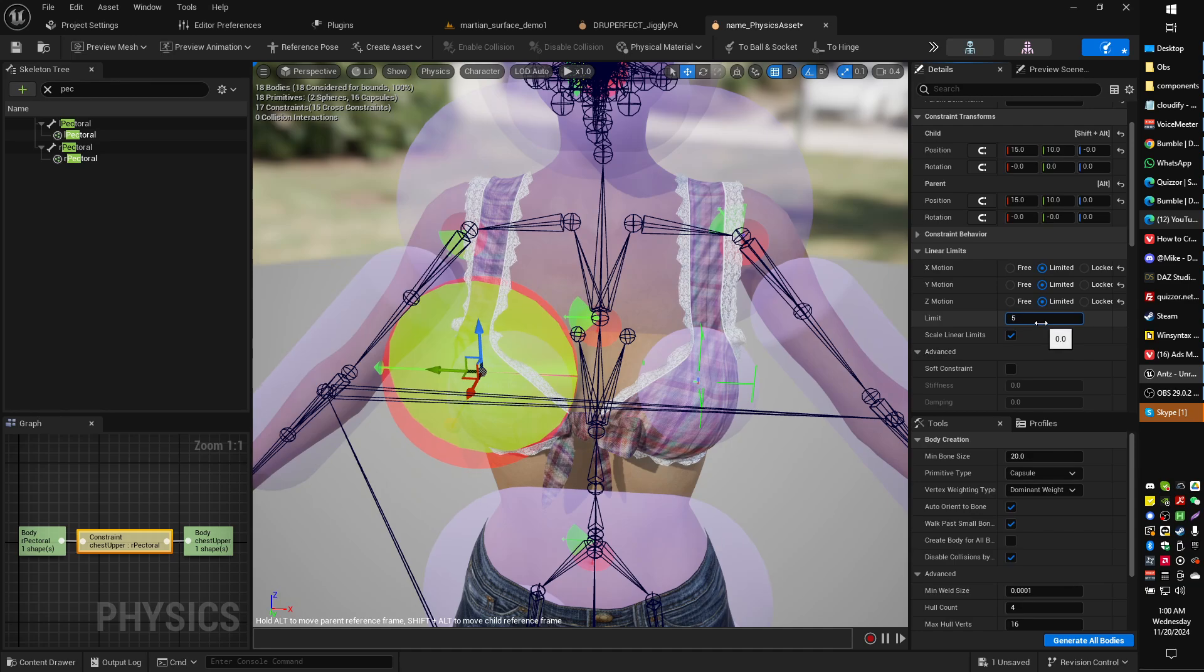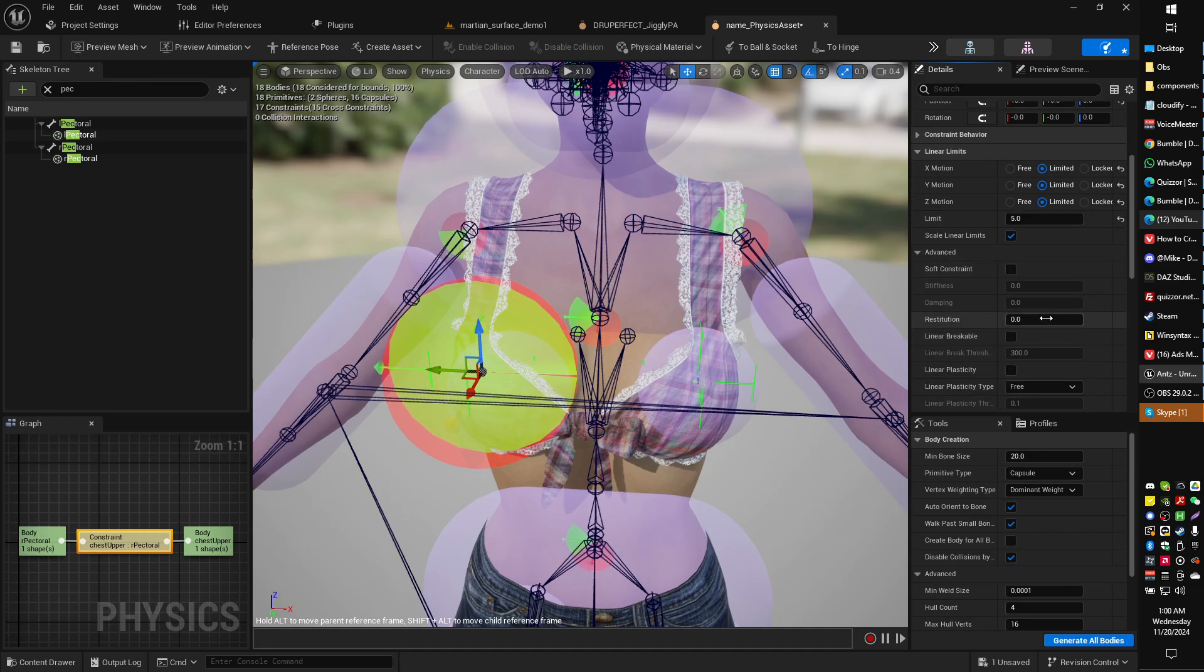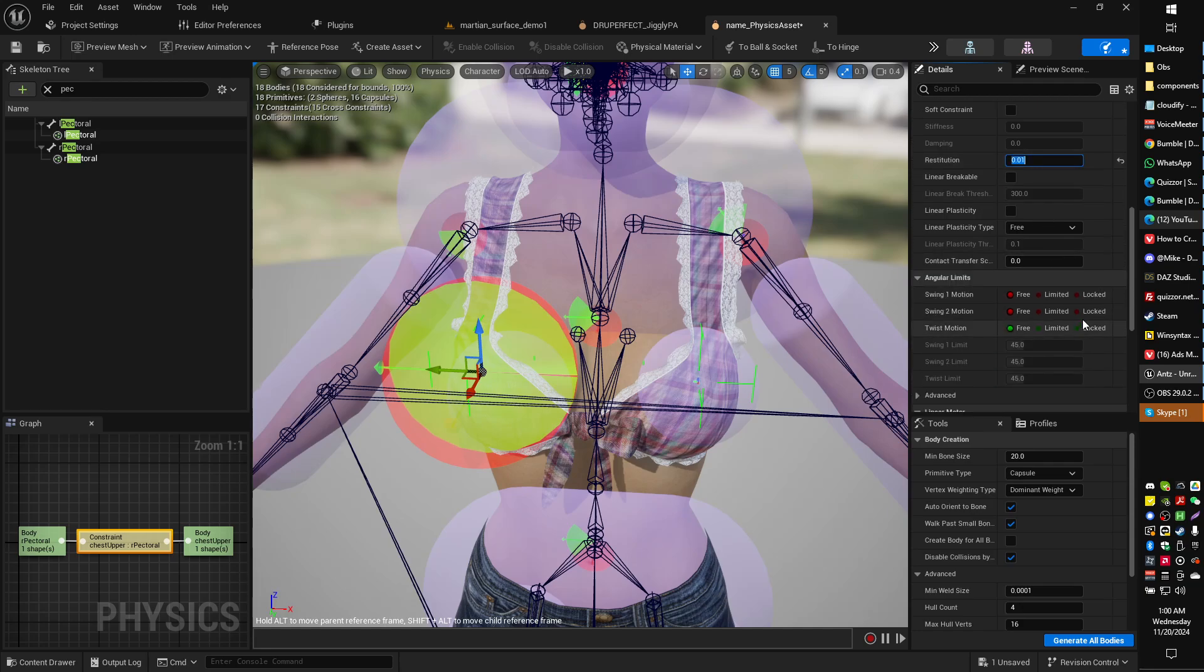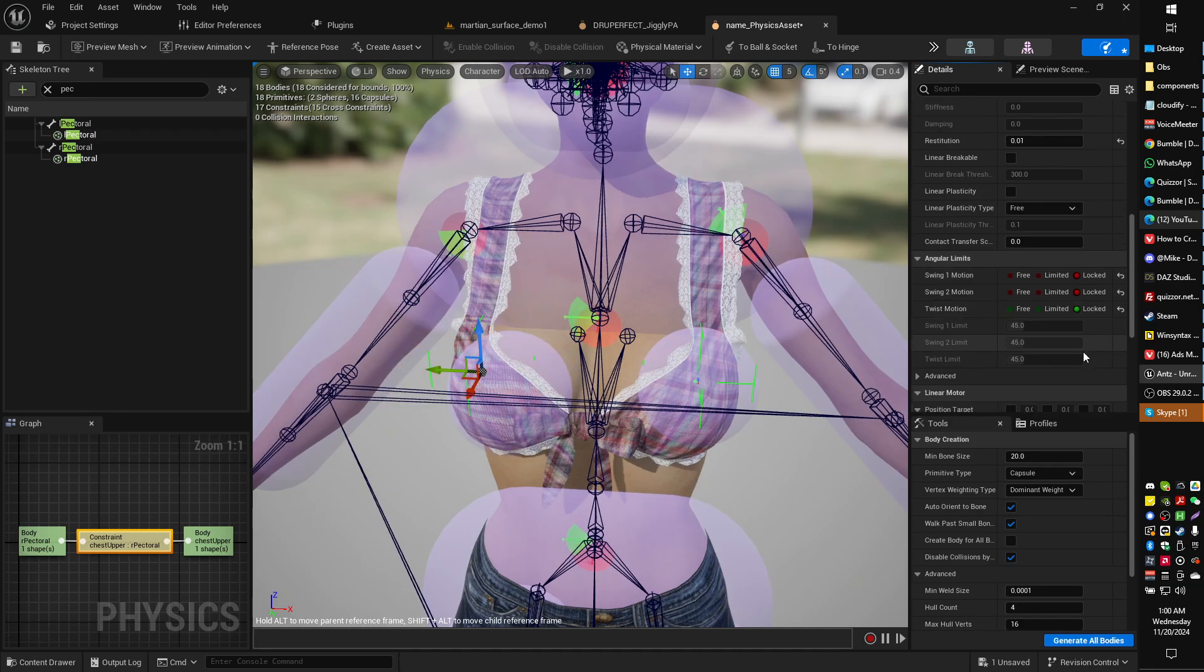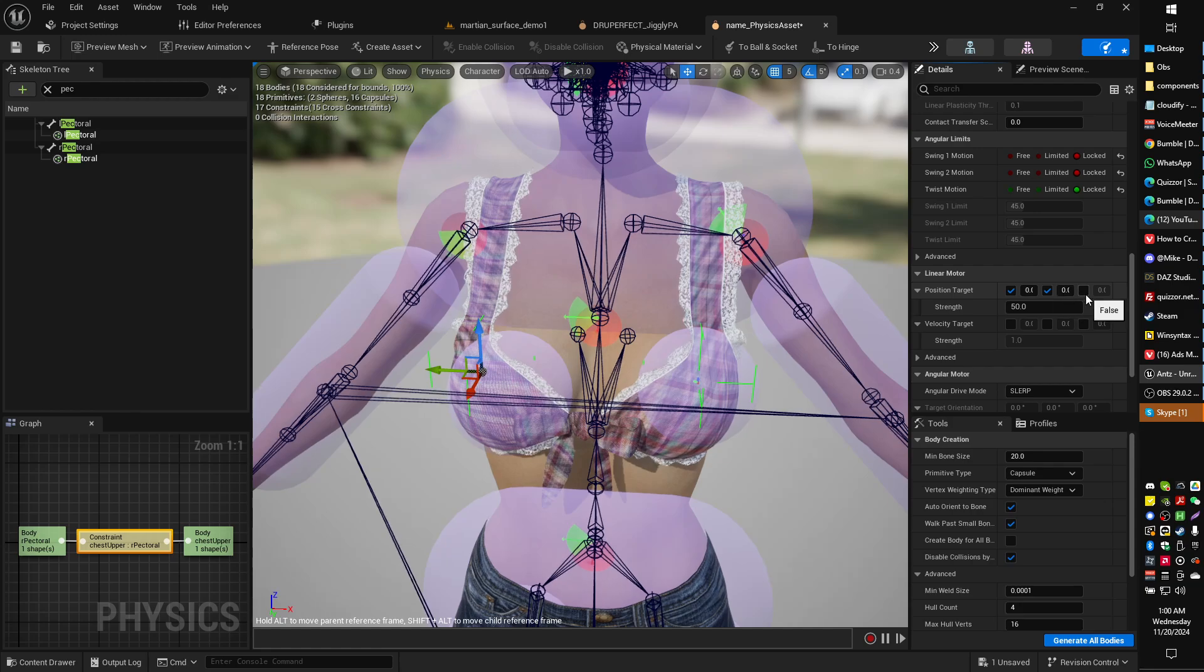Let's just do it manually. It's easy anyway. So limited for all linear limits. Five. Restitution, 0.1. Locked under angular. Scroll down to linear motor, enable all three axes, 500. And now everything should be basically good to go.